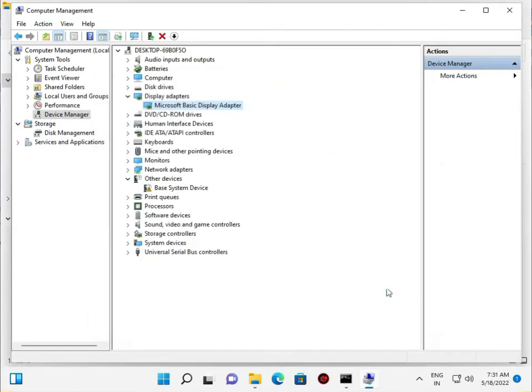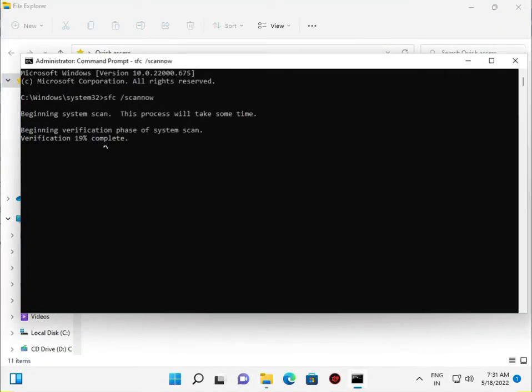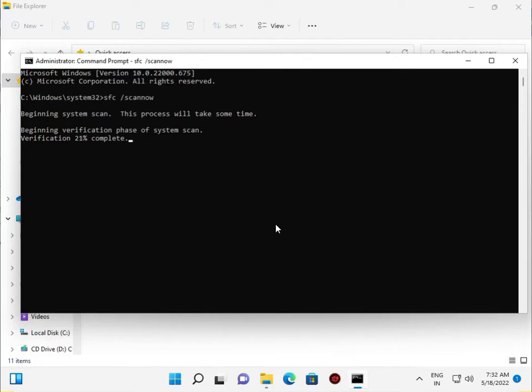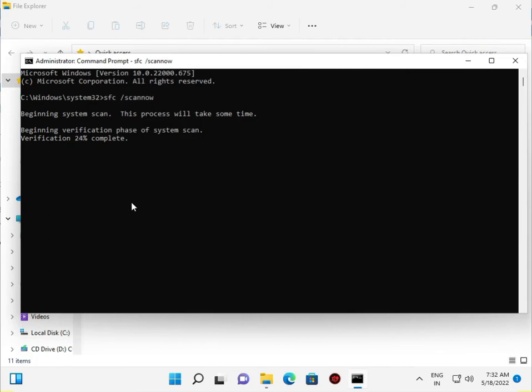So guys, there are three steps, very important. First is the SFC scan - it's 100 percent this problem solved. Then update your graphic driver and uninstall Microsoft Visual C++ files from Control Panel. Bye bye, if you have any issue please comment, I will guide you.